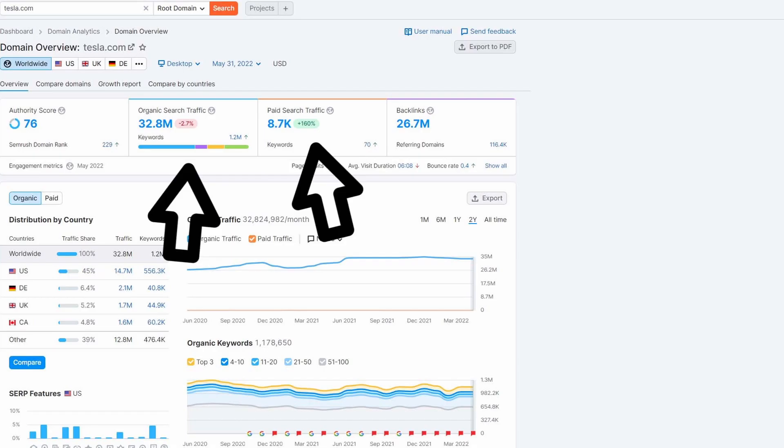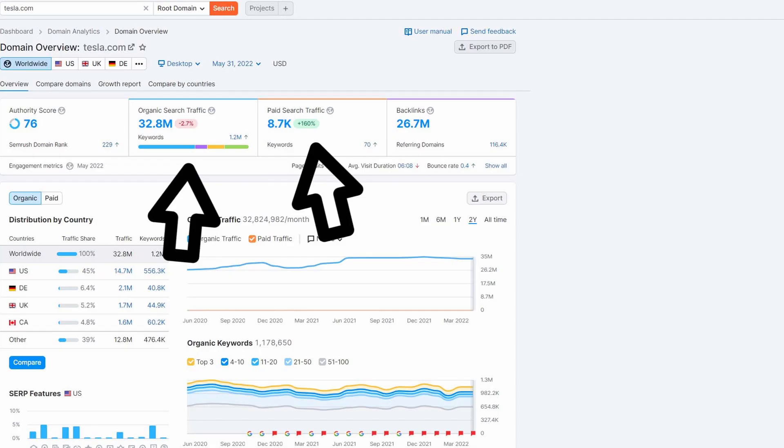Traffic is the amount of website visitors that you're getting every month. It's one of the most important metrics SEOs and web designers look at when determining if a website is getting more leads, traffic, and conversions. There are two types of traffic: paid traffic and organic traffic. SEO is focused on organic traffic, which comes from people searching keywords into Google and finding your website — not from paid advertising like Google Ads or Facebook Ads.